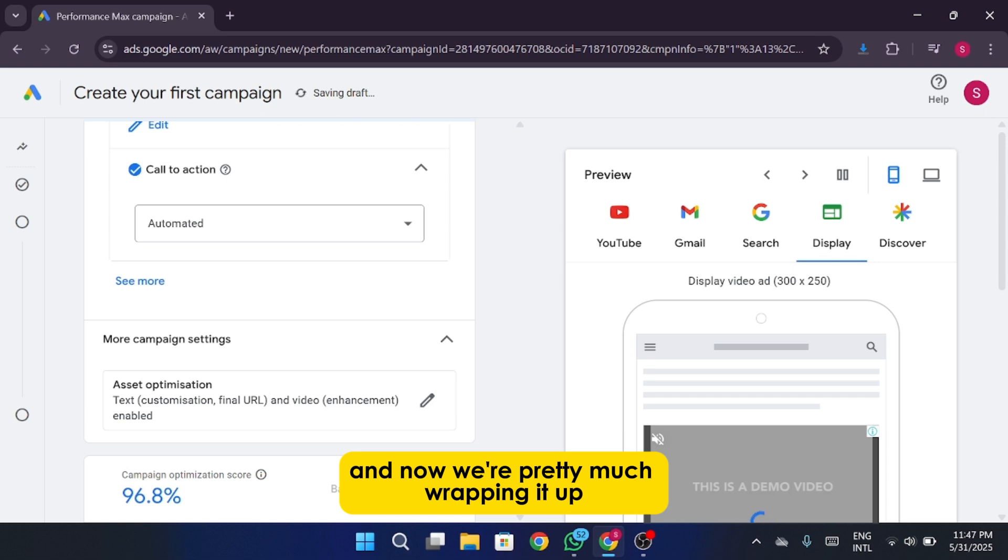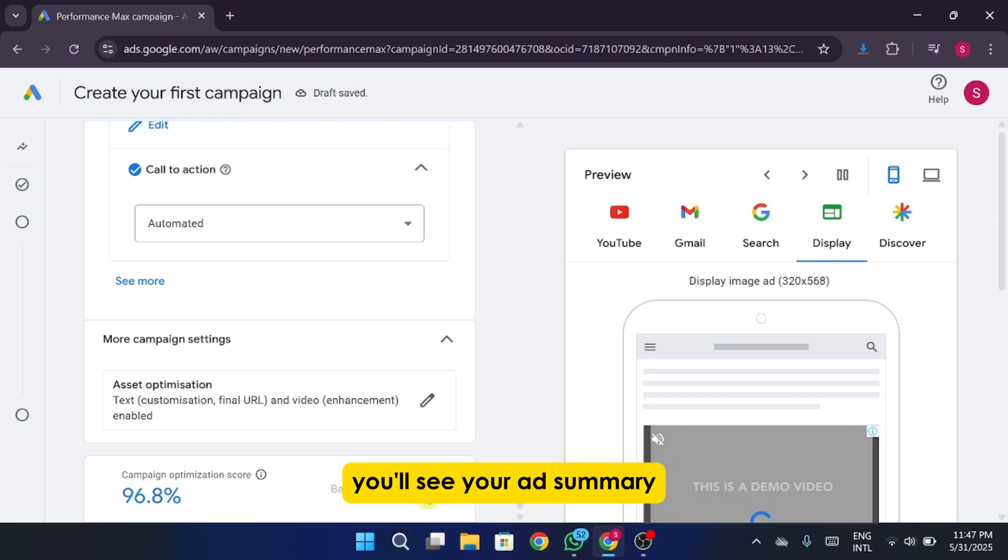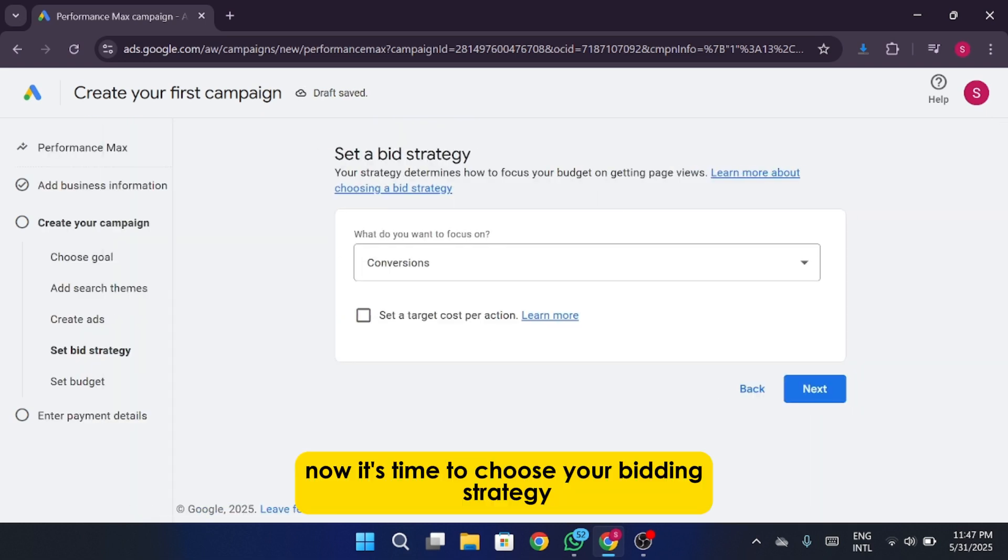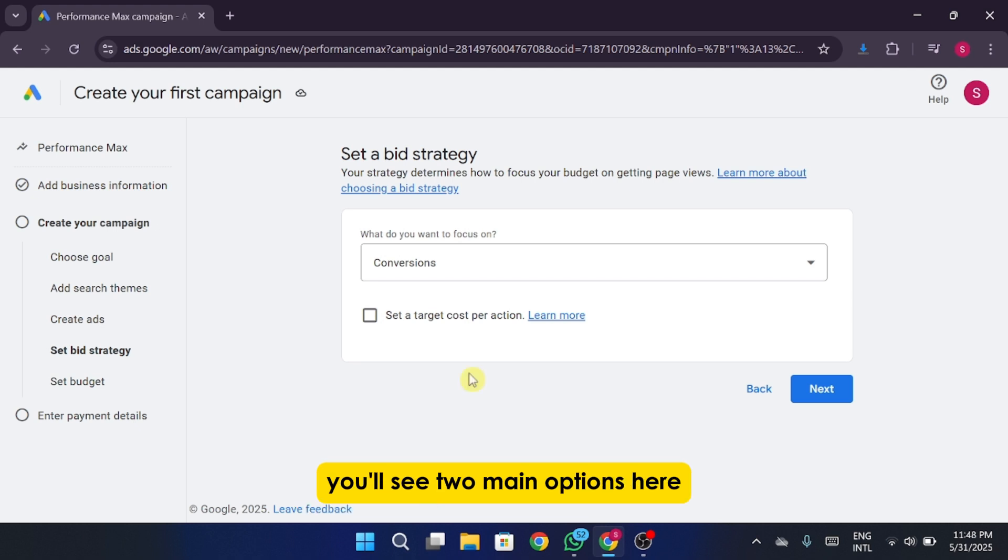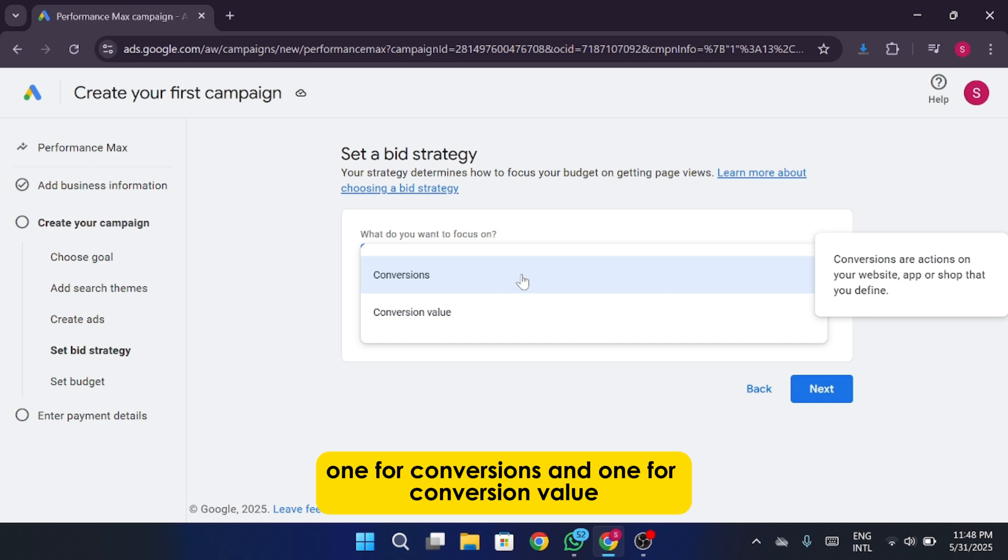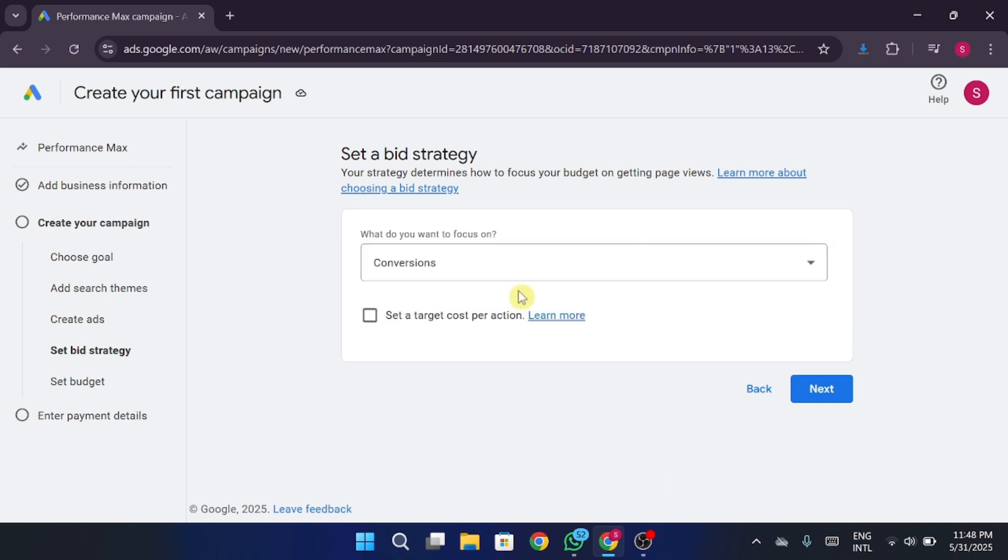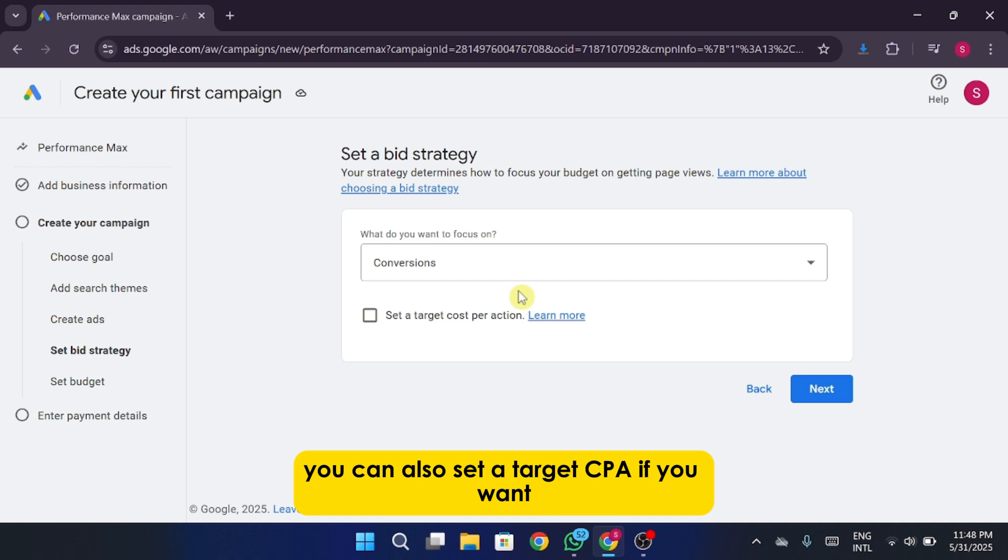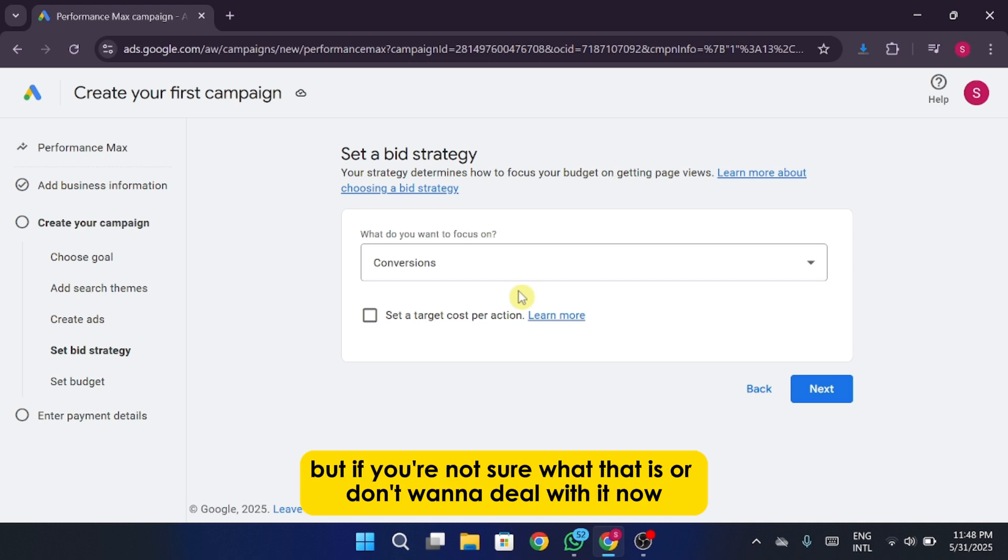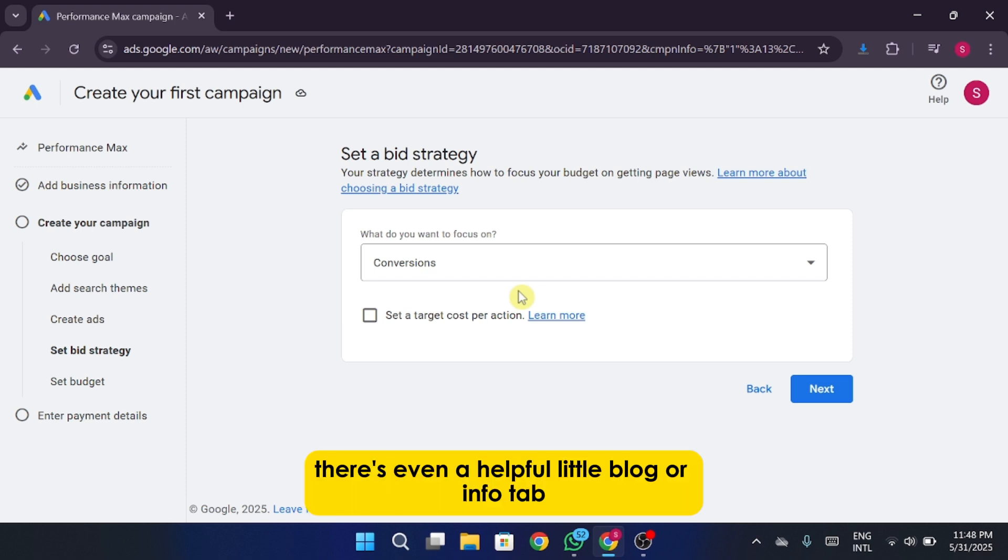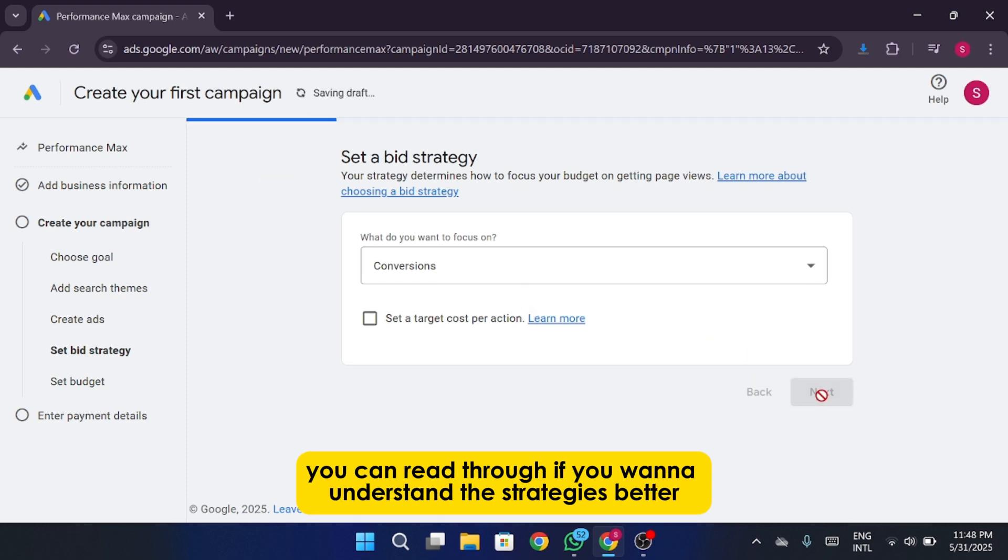And now we're pretty much wrapping it up. You'll see your ad summary. Now it's time to choose your bidding strategy. You'll see two main options here, one for conversions and one for conversion value. I'm going with conversions. You can also set a target CPA if you want, but if you're not sure what that is or don't want to deal with it now, just leave it as is. There's even a helpful little blog or info tab you can read through if you want to understand the strategies better.